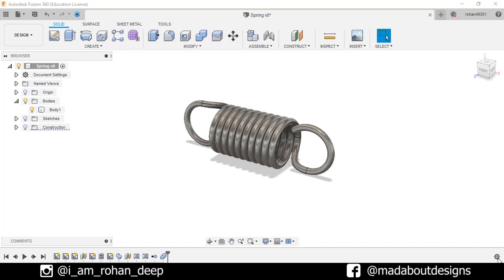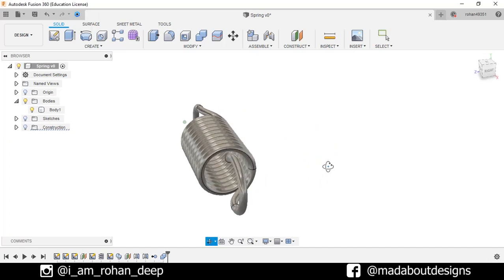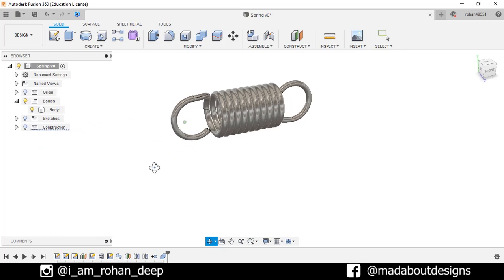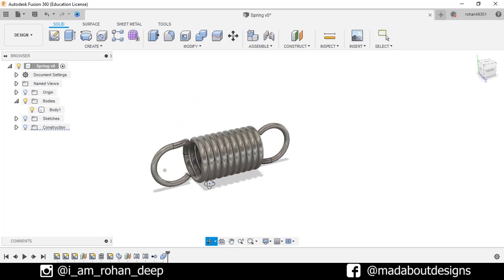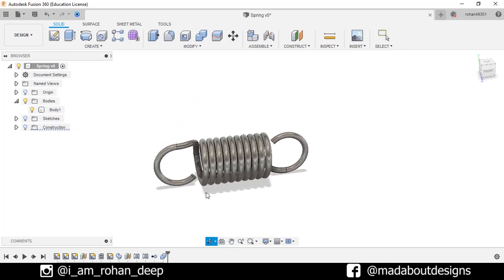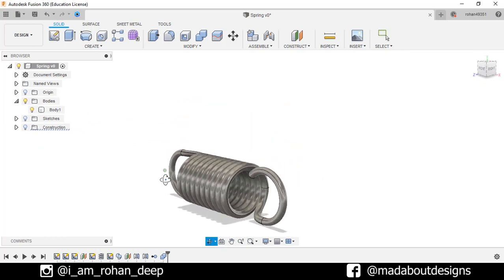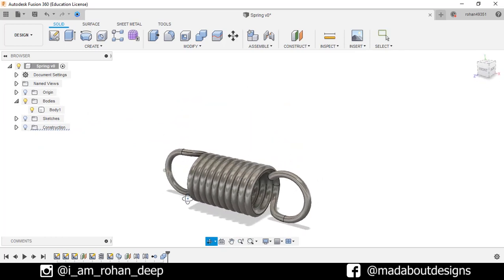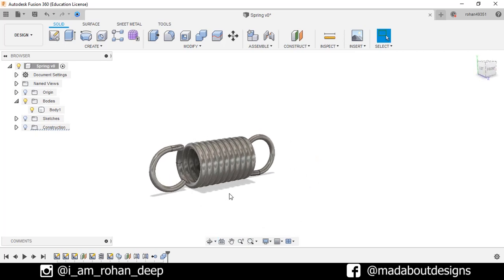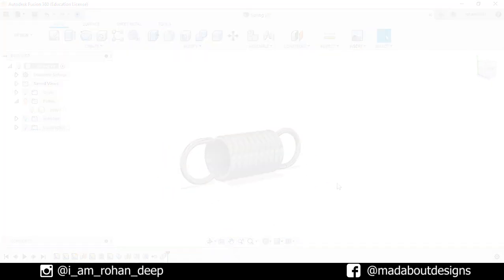Hey guys, welcome back to Mad About Designs. In today's tutorial, I am going to be showing you how to design this spring using Autodesk Fusion 360. If you guys have any suggestions and recommendations, please let me know in the comment section.